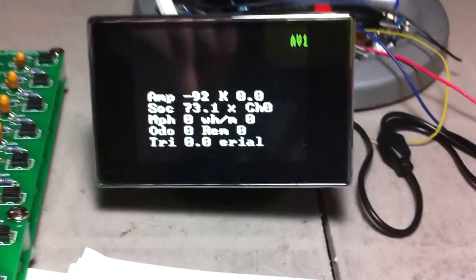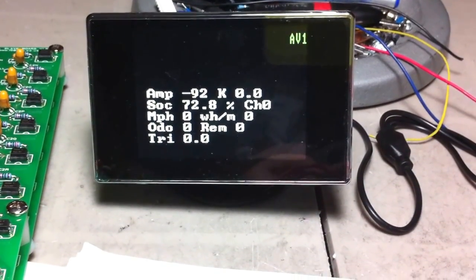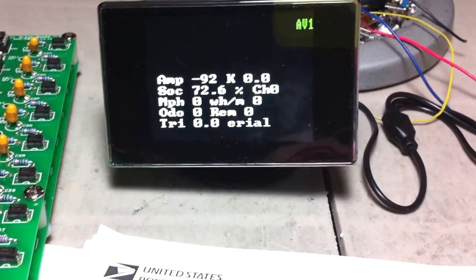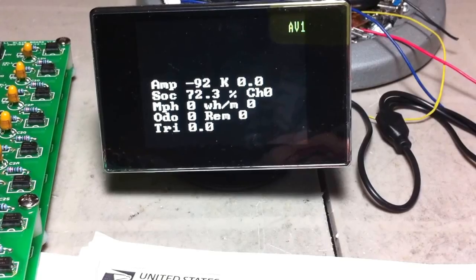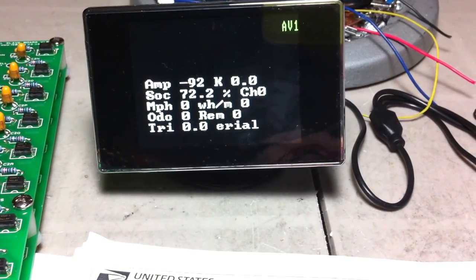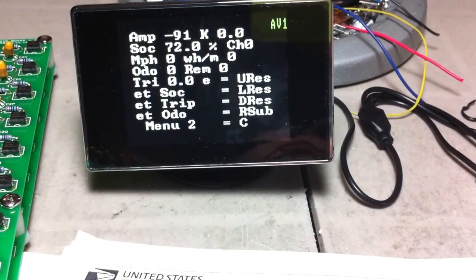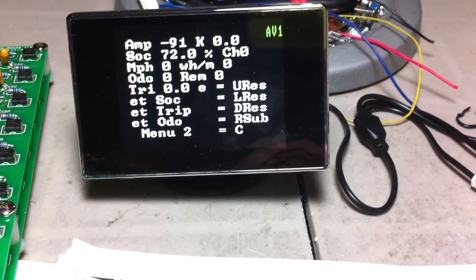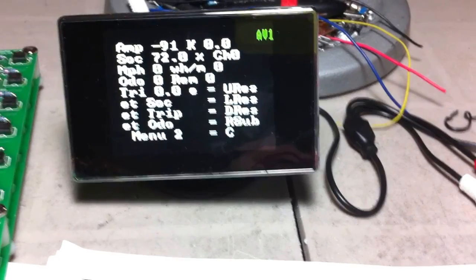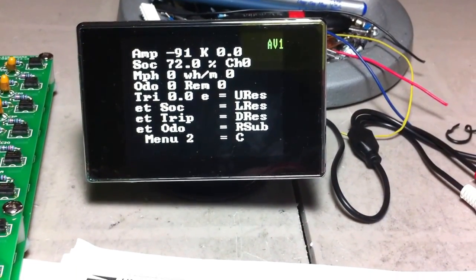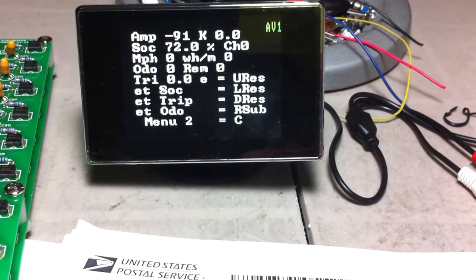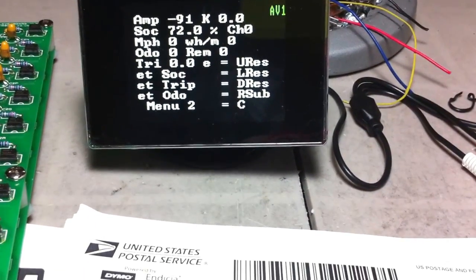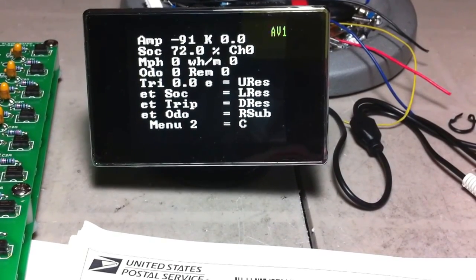I'm going to go to center key. I'm going to go through the options here. When I press the center button, those are my options. There's state of charge reset. I think up is trip reset as well. I'm not sure if the last two are ET trip, ET odometer, but there's some other options. So we're going to go to menu number two.